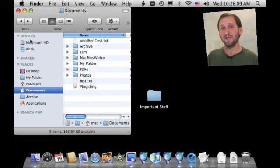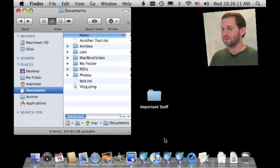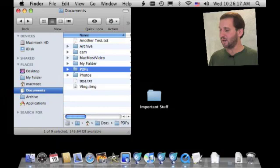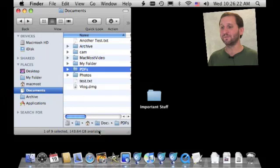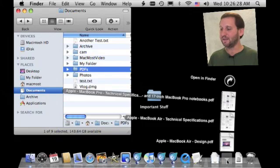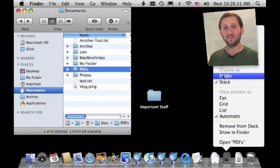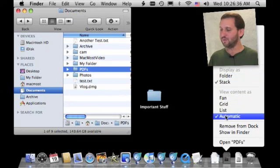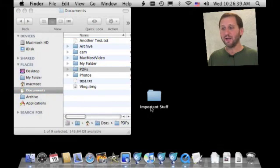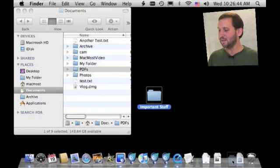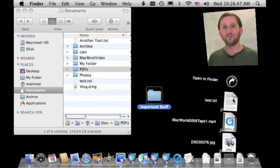Another place you can put aliases besides the left Finder sidebar is the Dock. It works in kind of the same way — you drag a folder or a file to the right side of the Dock and drop it there, and it instantly knows that is an alias. The original is never in the Dock; the Dock doesn't store original items. It appears as a stack, and you can control how it looks — as a plain folder alias, or a stack with a fan, grid, or list view. You can combine this with things like the Important Stuff folder we created and drag that into the Dock for instant access.